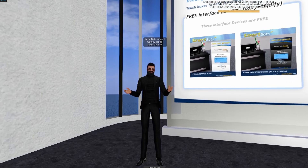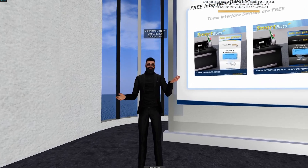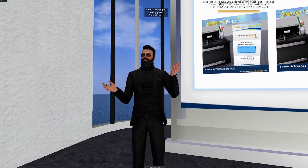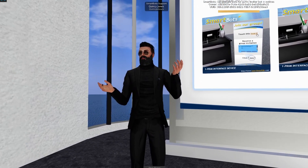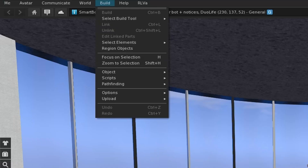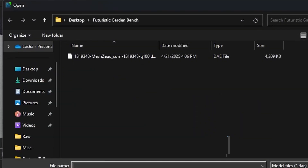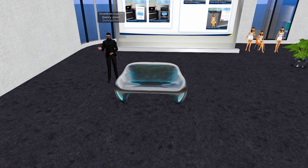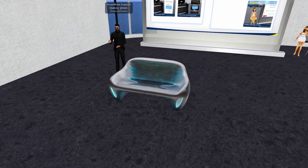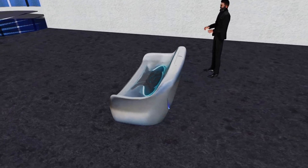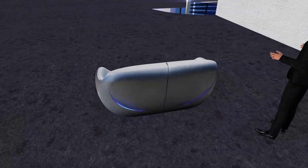After downloading your files, simply upload them in Second Life manually, just like any Mesh object. Click Build, Upload, and select Model. And that just looks awesome!